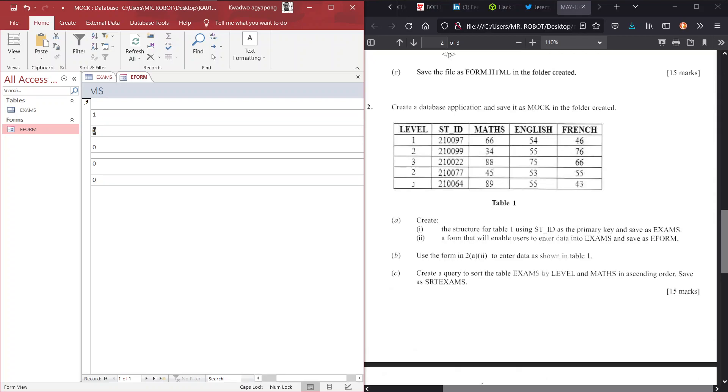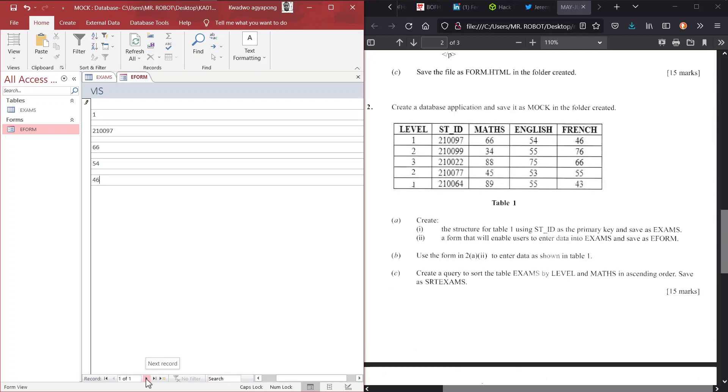So this is record one. And the first entry is level. Second field is the student's ID, which is 210097. You use the tab key to move from one field to another. So that is basically that. So sit tight and watch me do some boring work. Now, after you're done with inputting a record, record one, you just have to come down here, your navigation pane at the bottom here. And you see next record. Next record means you are moving from row 1 to row 2, to enter the data there. So that is all I will be doing.